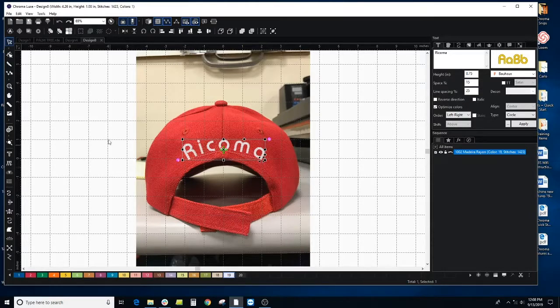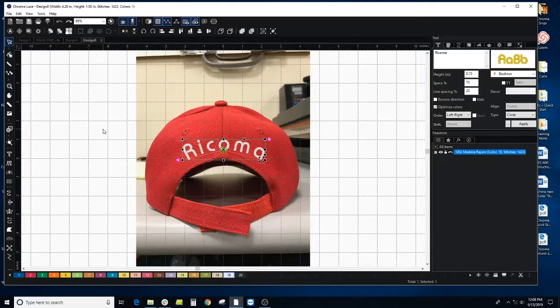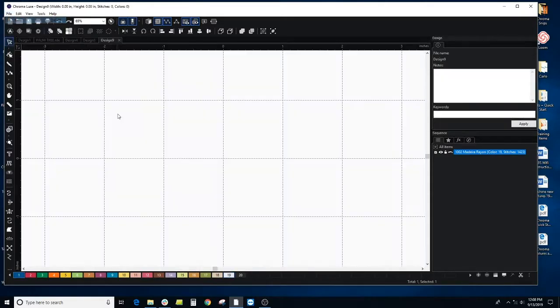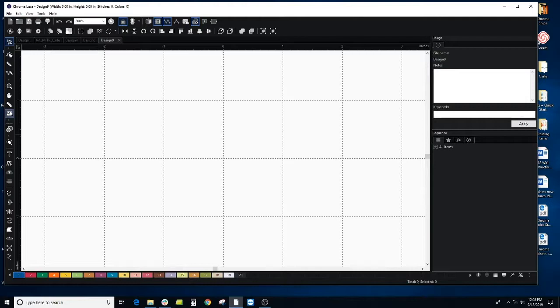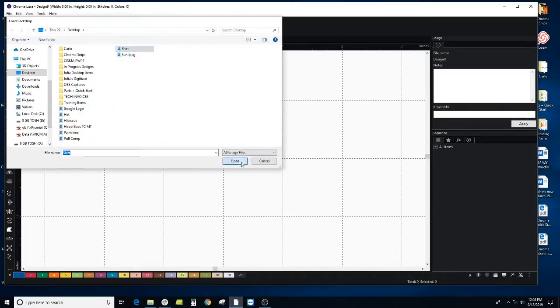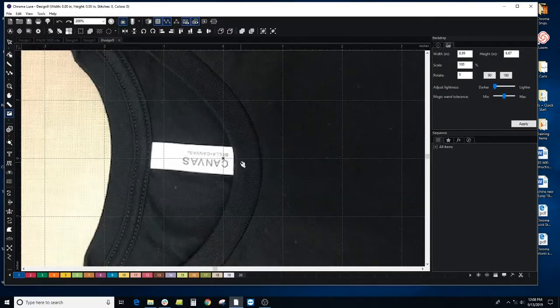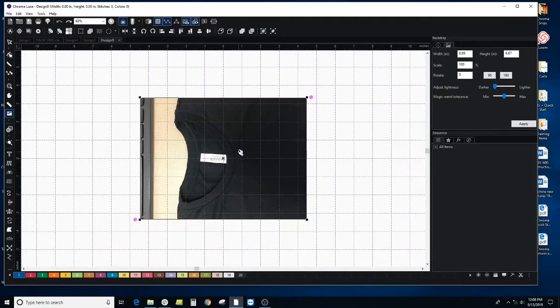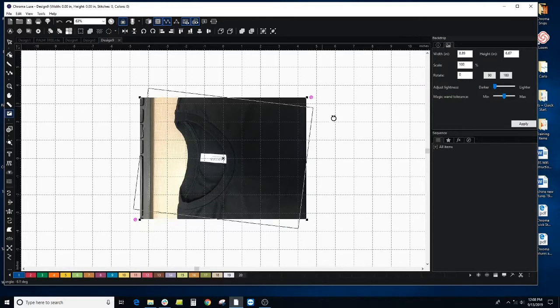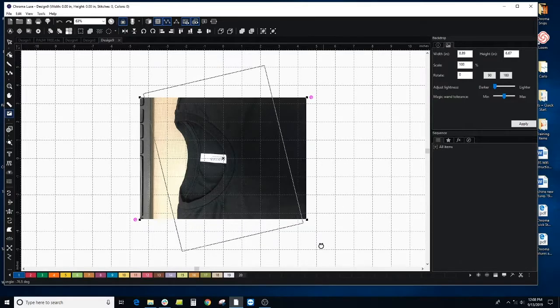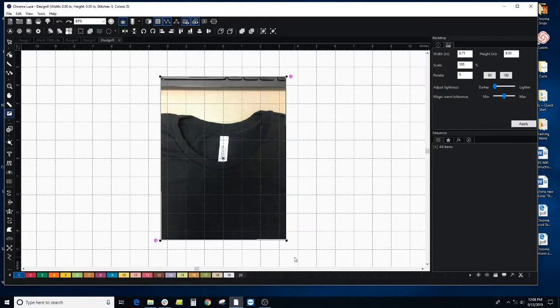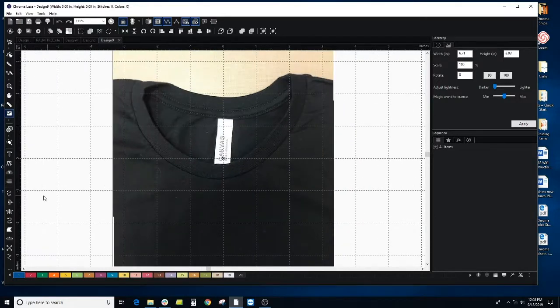So let's actually look at how to adjust on, say a t-shirt. So I'll create a new file and I want to pull in a shirt and we want to put a design around the neckline. I'm going to rotate this. So let's use our text tool.